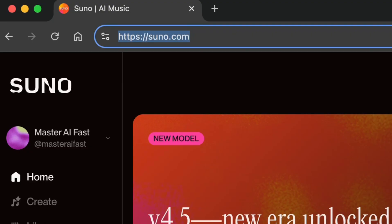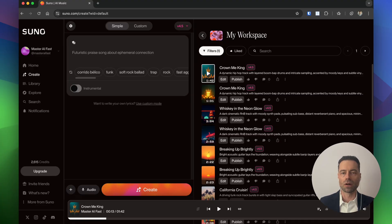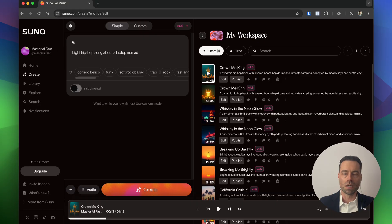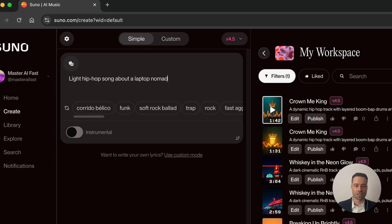In your web browser, head to suno.com and create an account. Once logged in, head over to the Create tab. There are two ways to create a song — I'll show you the simple method first. In the prompt box you can write what you want the song to be about. Suno recommends you describe the style of music and the topic. For this example I've used 'light hip-hop song about a laptop nomad'.